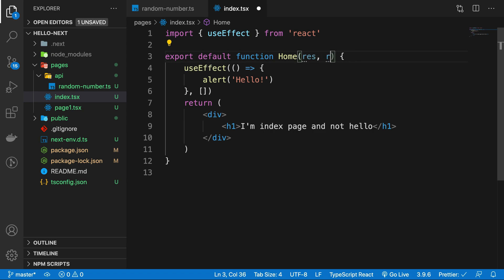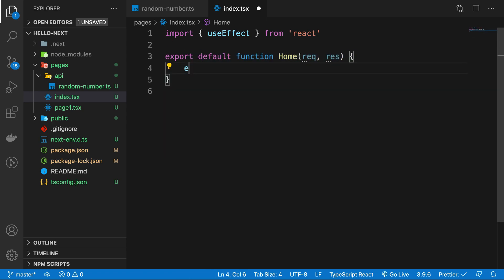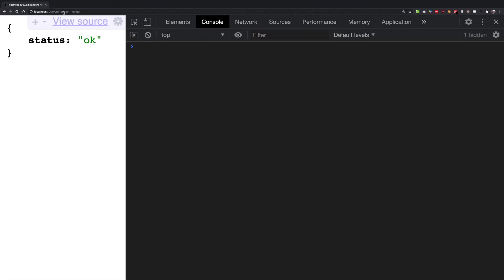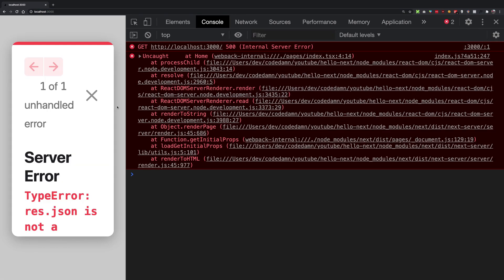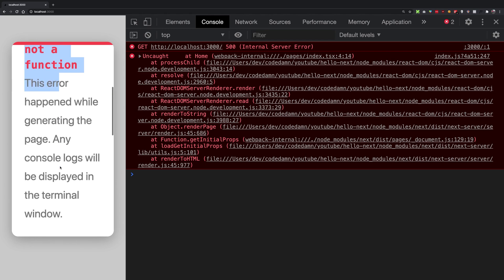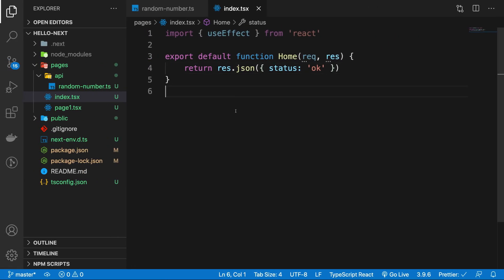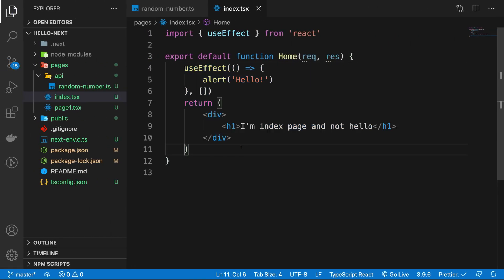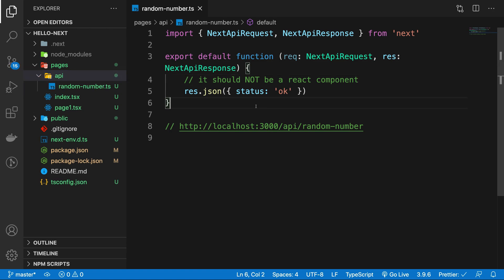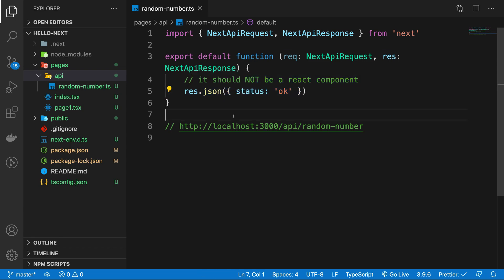This is something we cannot do with pages. Inside pages, there is no res or request object — if you try to call res.json() there, it won't work, because inside pages Next.js expects you to return a React component, not an API response. But this works brilliantly when you are inside the API folder. Like in Express, res.json() returns a JSON response, automatically handling the content type and status code, which defaults to 200.